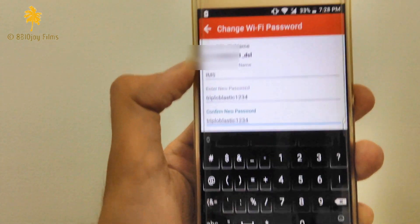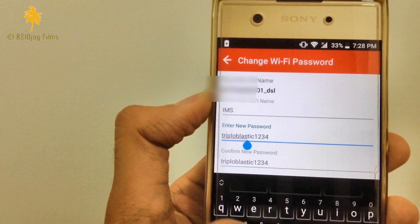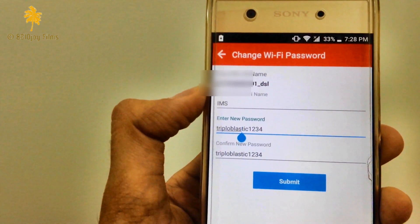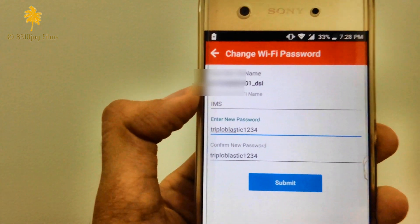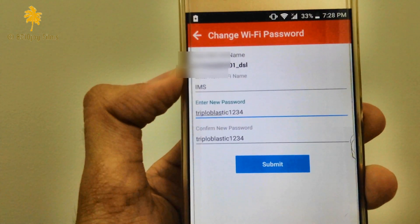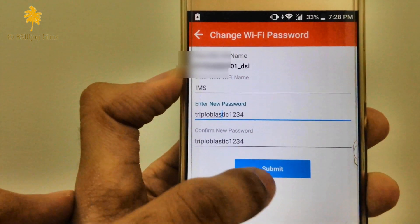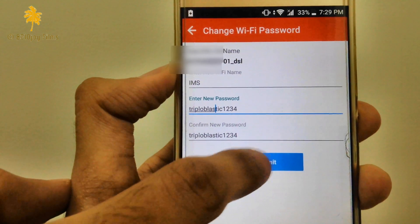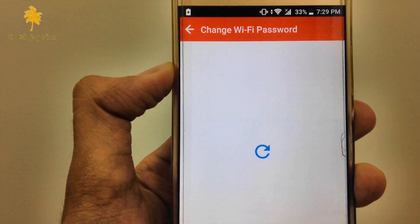You have to confirm your new Wi-Fi name and password, then you have to submit. After submitting, your Wi-Fi name and password will be changed.